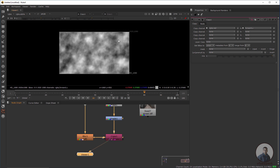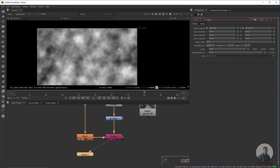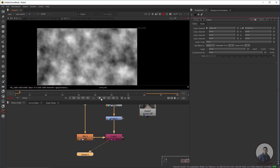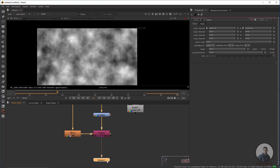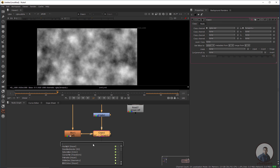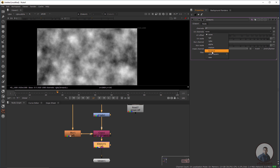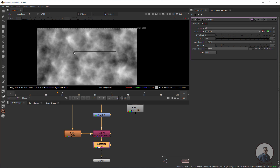Press R to see the result. We are going to convert this red channel into the Forward UV channel, because we are going to use an IDistort node to distort this pattern. Now select the node, press Tab, and take an IDistort node. Connect it and double-click.